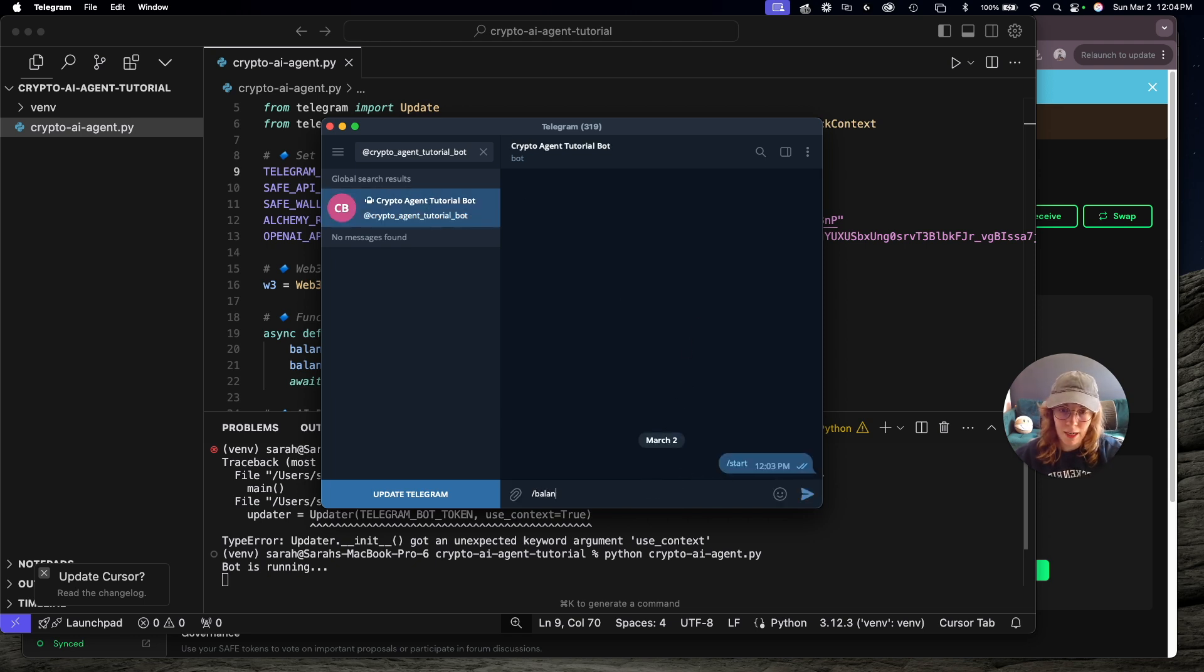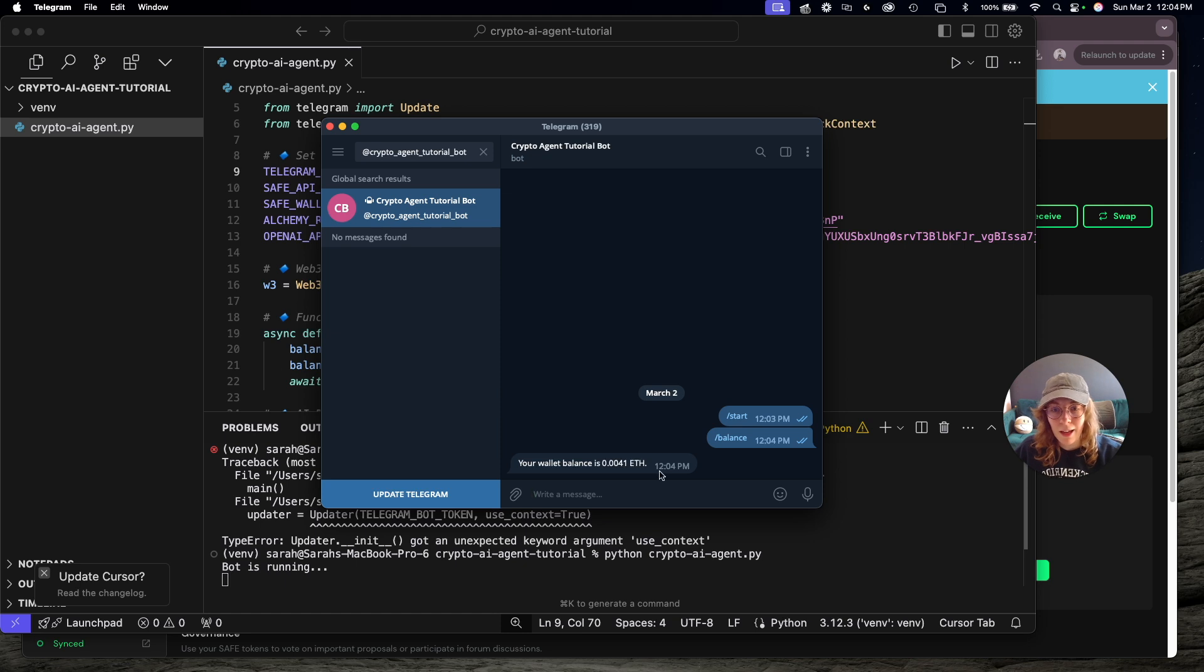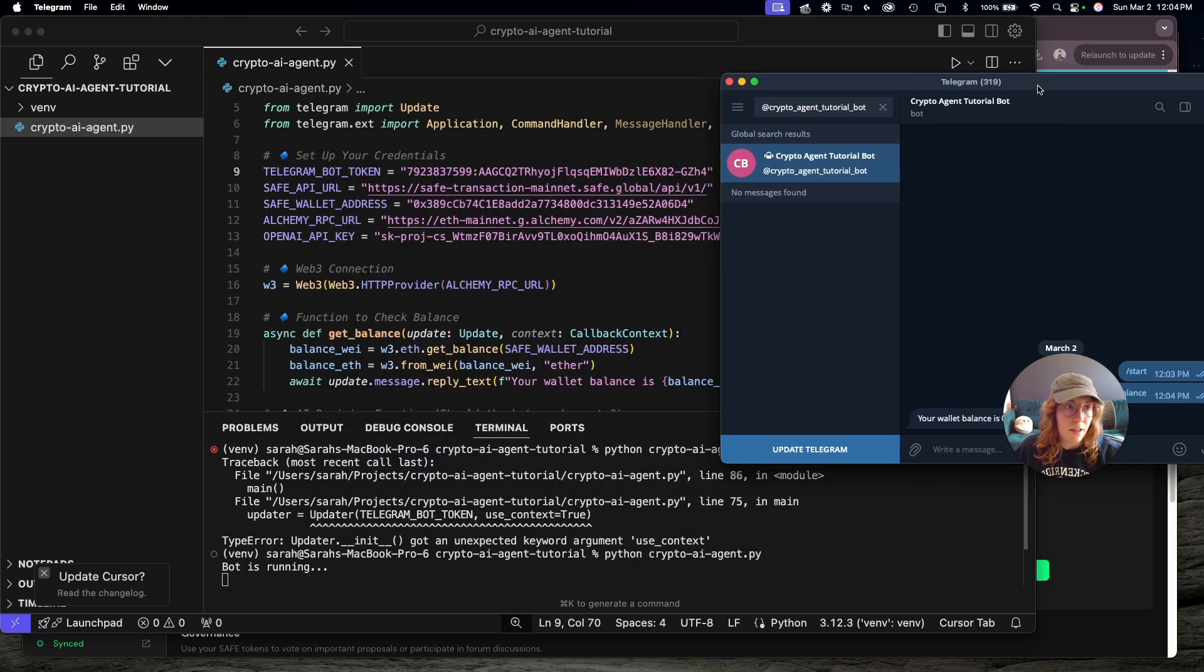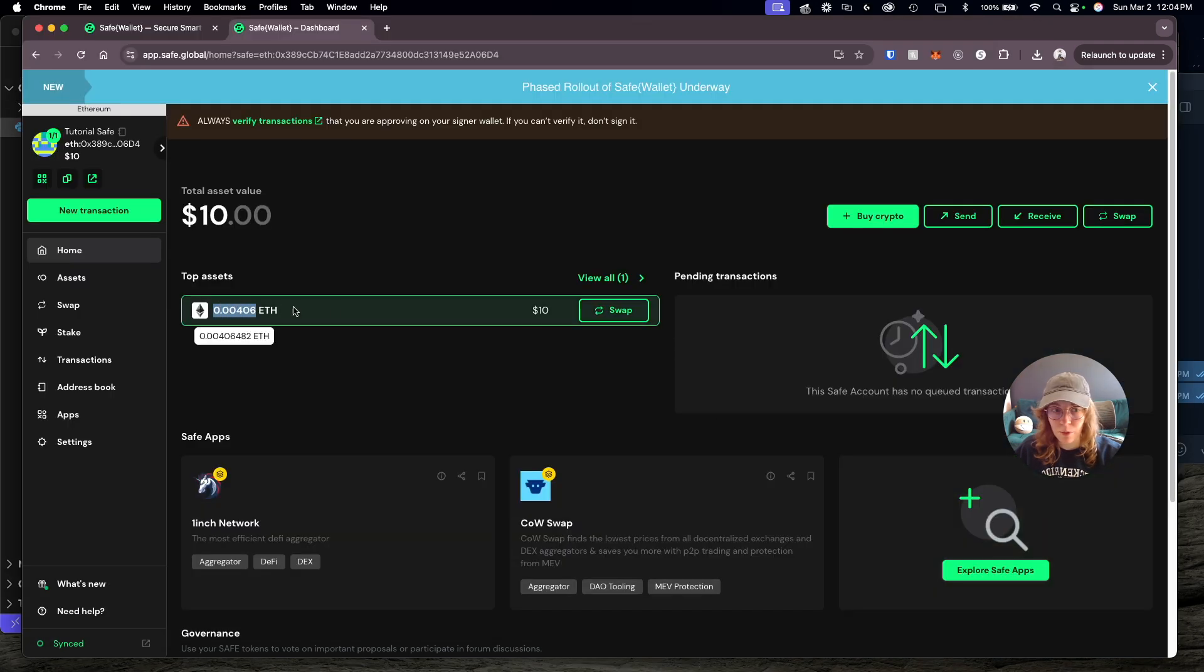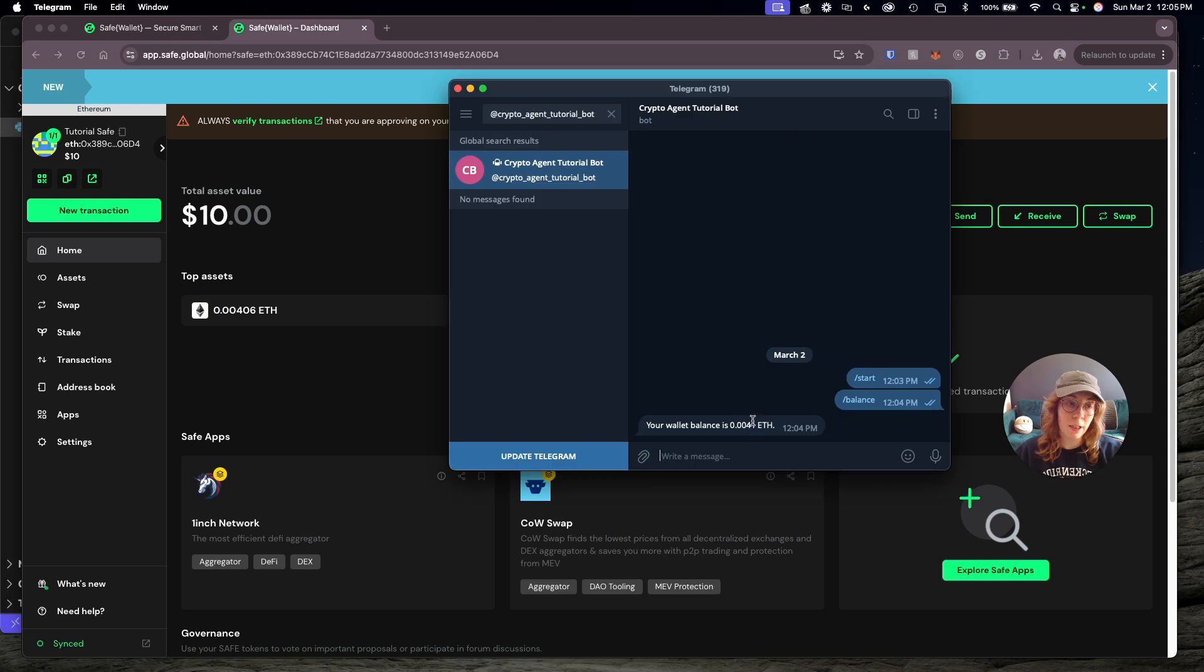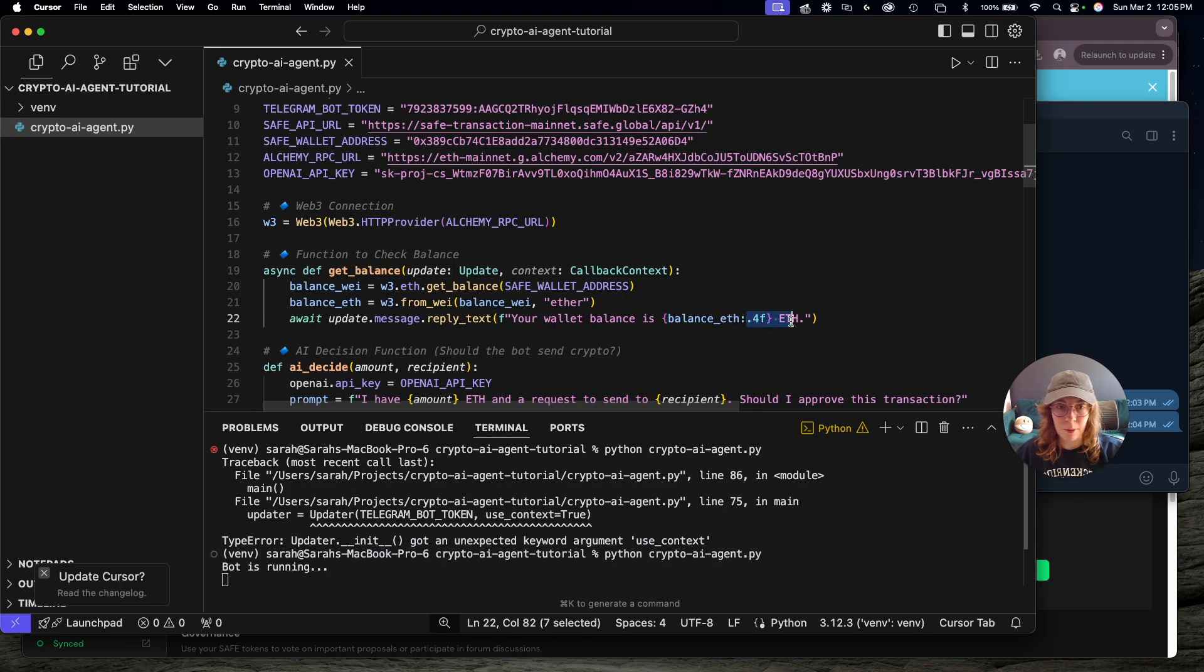Now, if I type in /balance here and hit send, the AI agent is going to respond with your wallet balance is 0.0041 ETH. If we check back over here, we can see 0.004 ETH. The reason why we have 0.41 right here is just because we told it in the code to round off at the fourth decimal place. So it's rounding 0.6 to one right there. If you look here, you can see we specified the four decimal places.